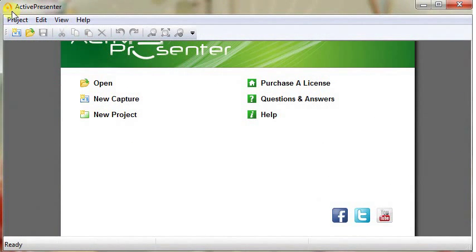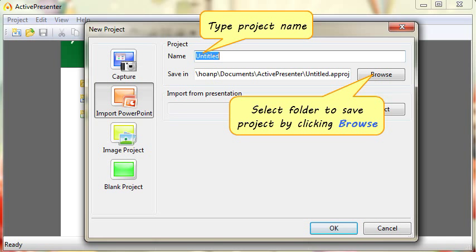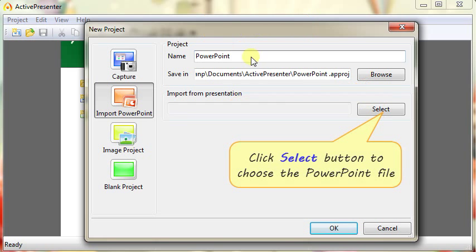Click New Project from Welcome Screen. Choose Import PowerPoint option. Input project name and select folder to save it. Select the PowerPoint file from where the slides are to be imported.